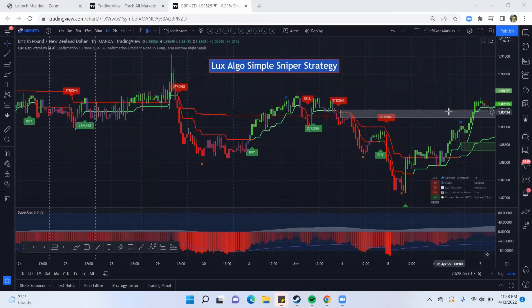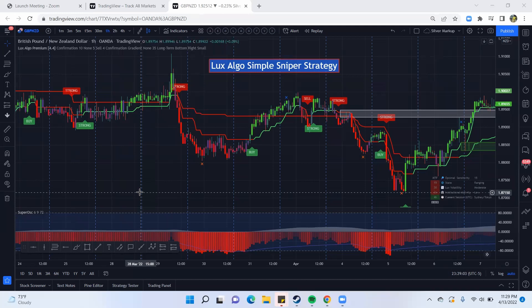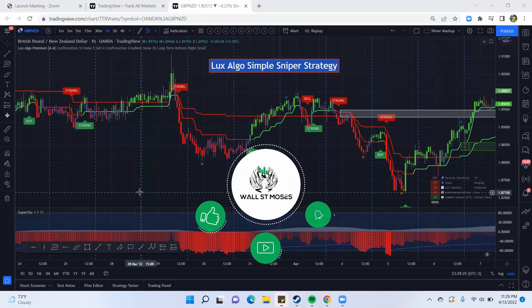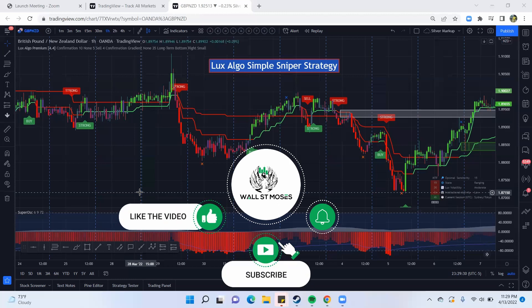My name is Kenan and I am the creator of WallStreetMoses. At this channel, it is our dedication to really help you succeed in trading — whether it comes to price action where we don't use indicators, or smart trading indicators like Luxalgo that make things a lot easier for you. We're here to help you win and learn exactly how to be a successful trader in this market. So if you're looking for that, definitely hit like and subscribe.